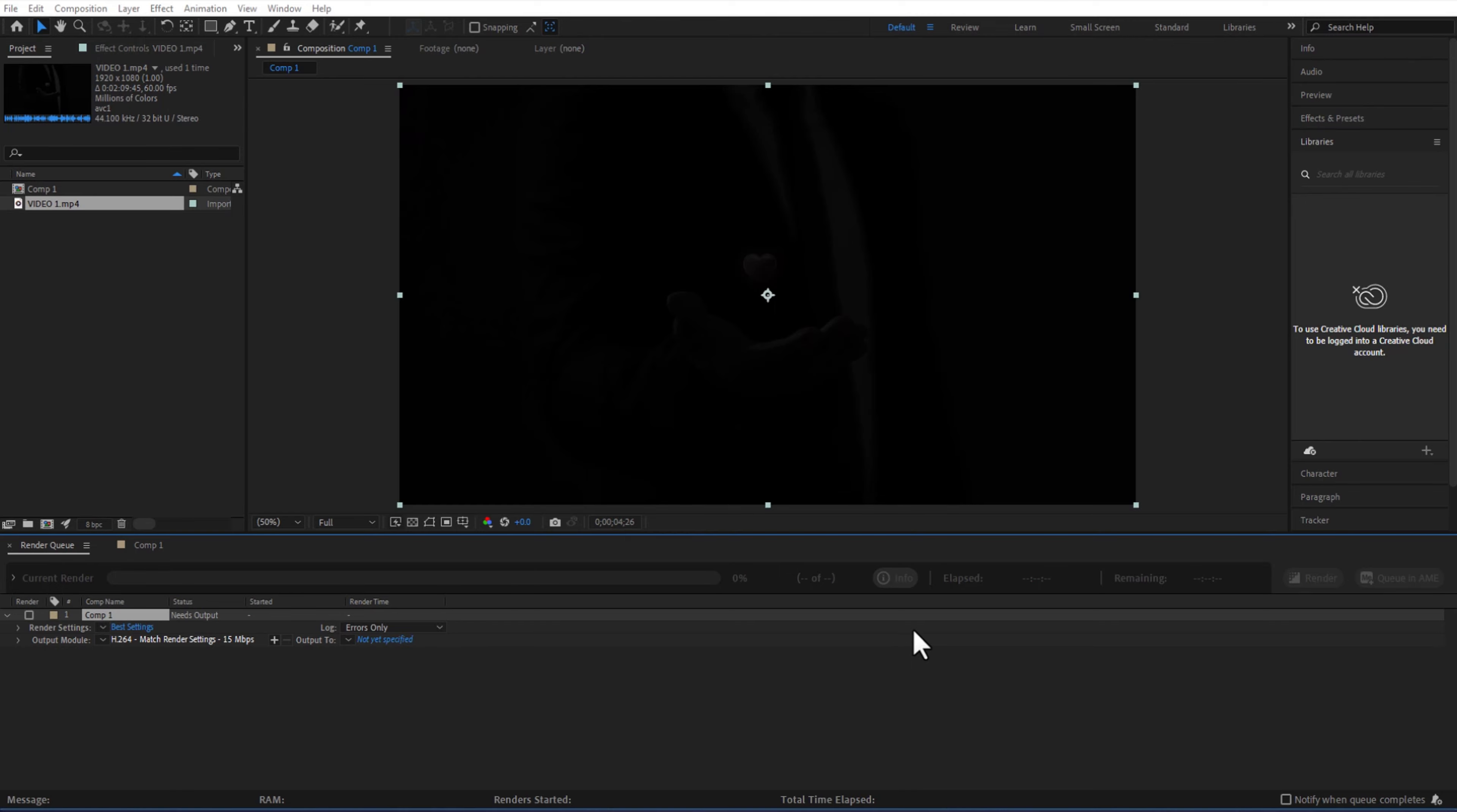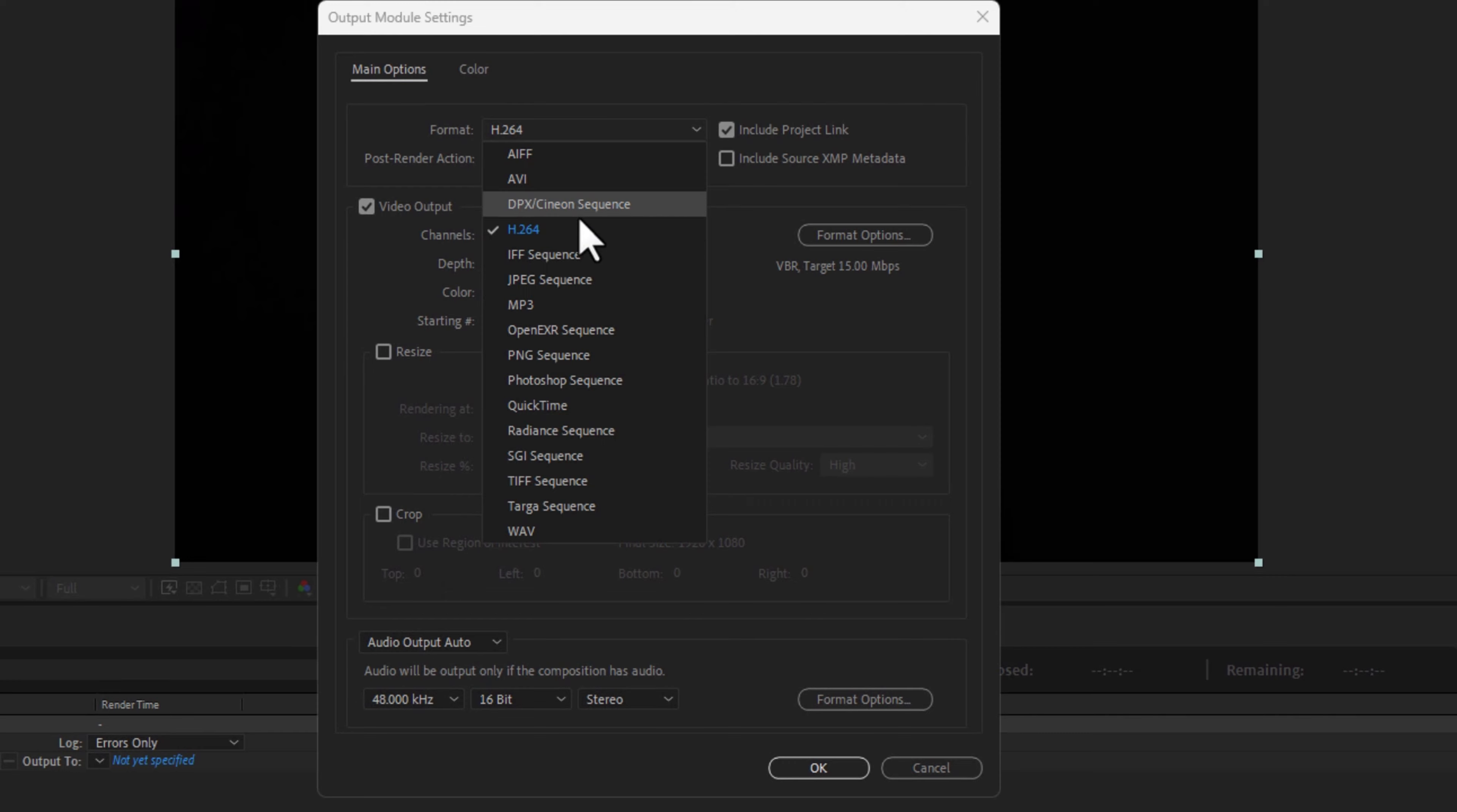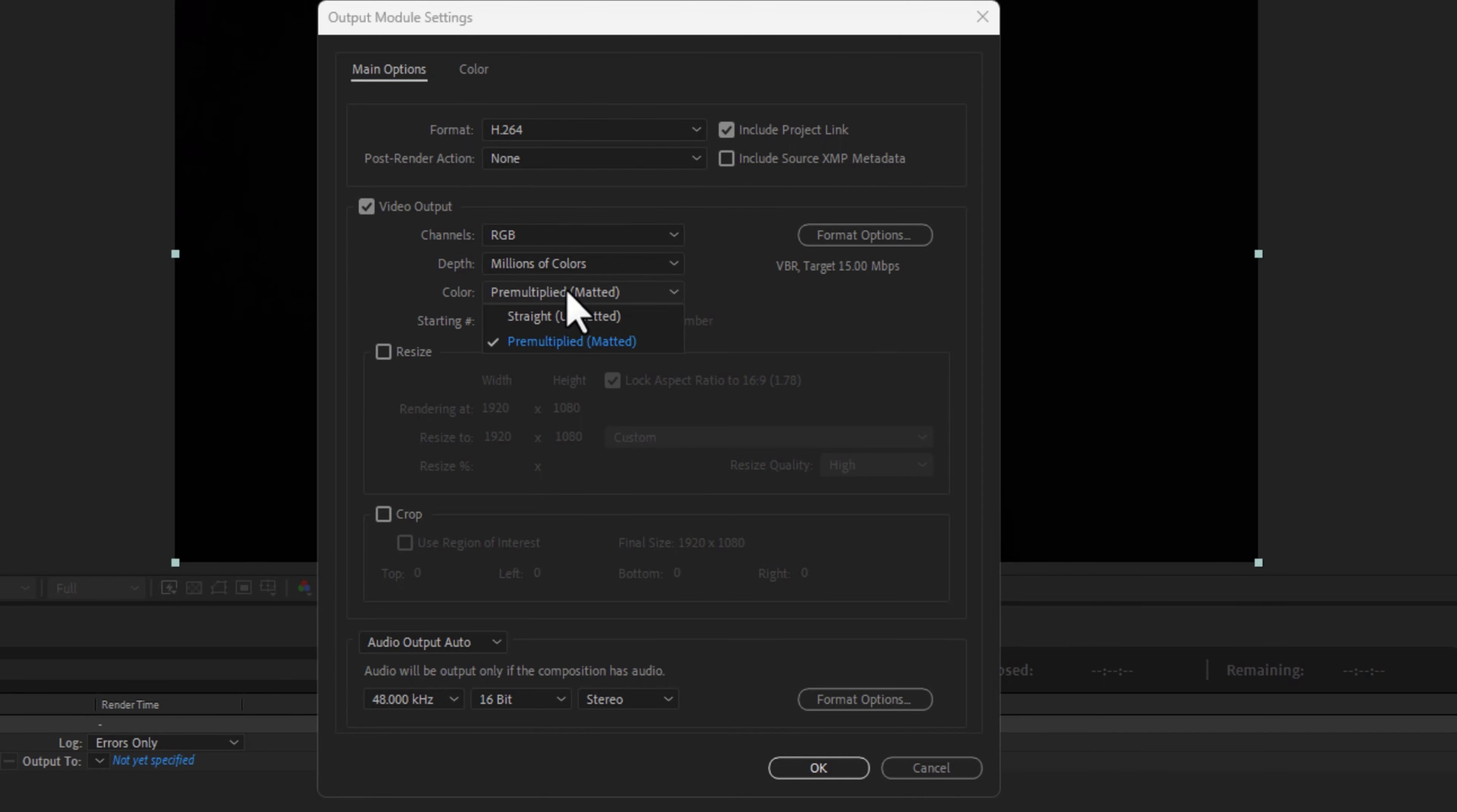So it's here. In this output module, click this right here. So first set the format to H.264 and the video output format options.